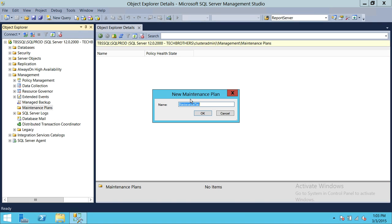We need to name the plan. We're going to call it Backup_All_DB. This maintenance plan is going to back up all databases, including system databases and user databases. We're going to click OK.